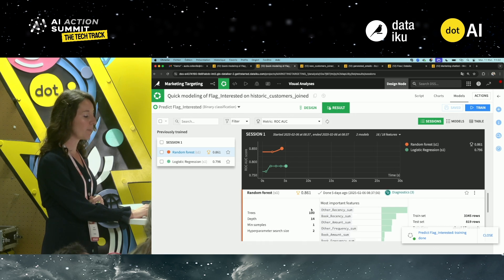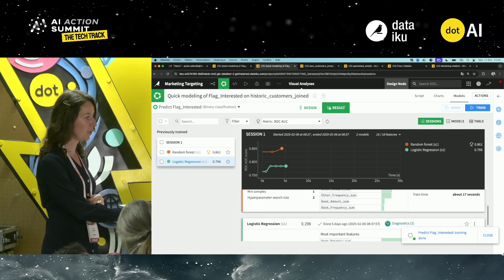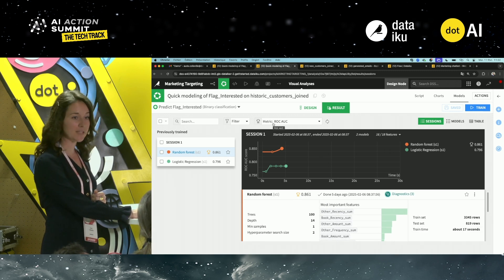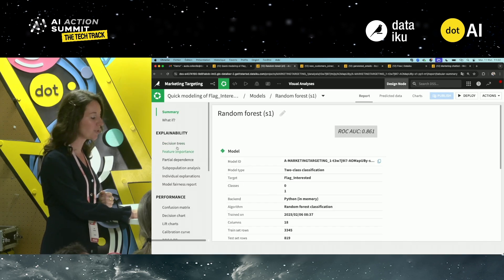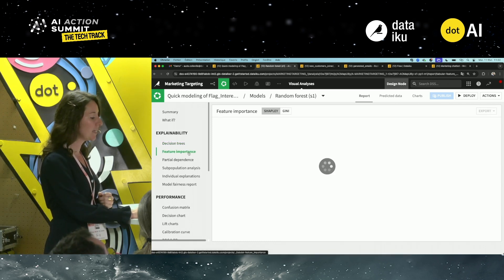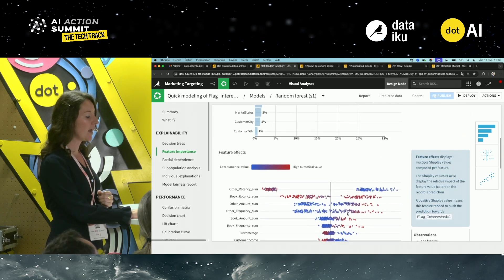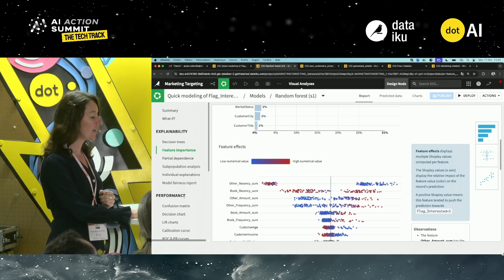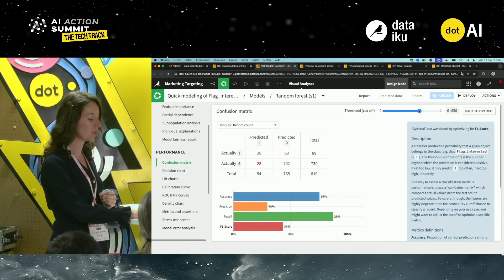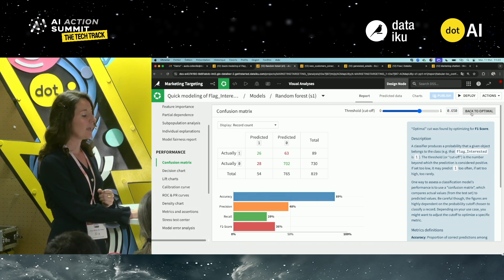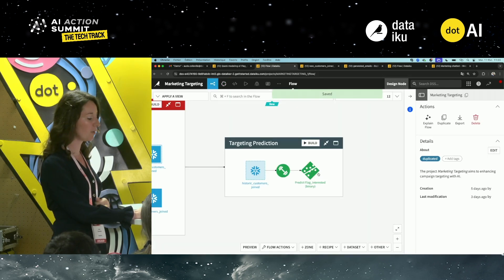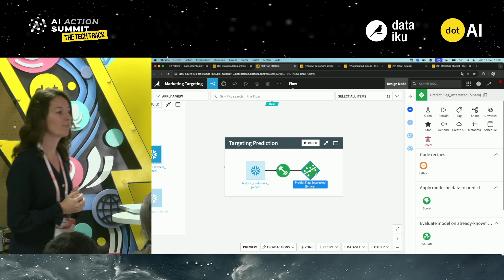Let's see the results. You'll see two models trained — random forest and logistic regression — and you can directly see which one is performing best in terms of the ROC AUC metric. You can deep dive into it to make it more understandable business-wise: decision trees, feature importance, marginal effect on predictions, lots of charts, and the confusion matrix where you can play with the threshold to change the focus of your model.